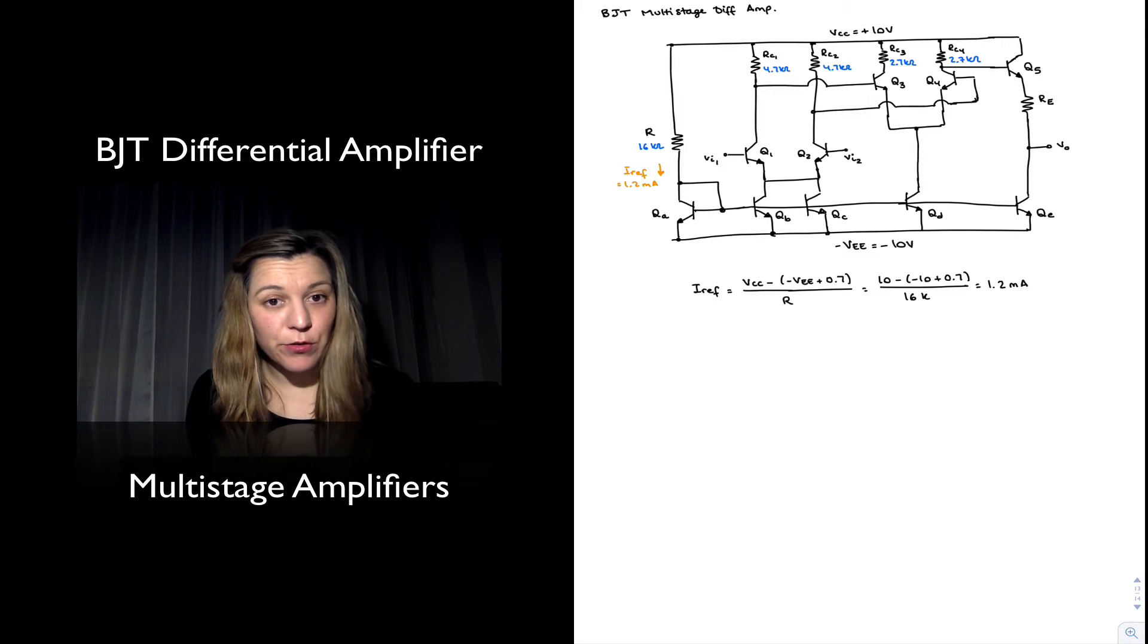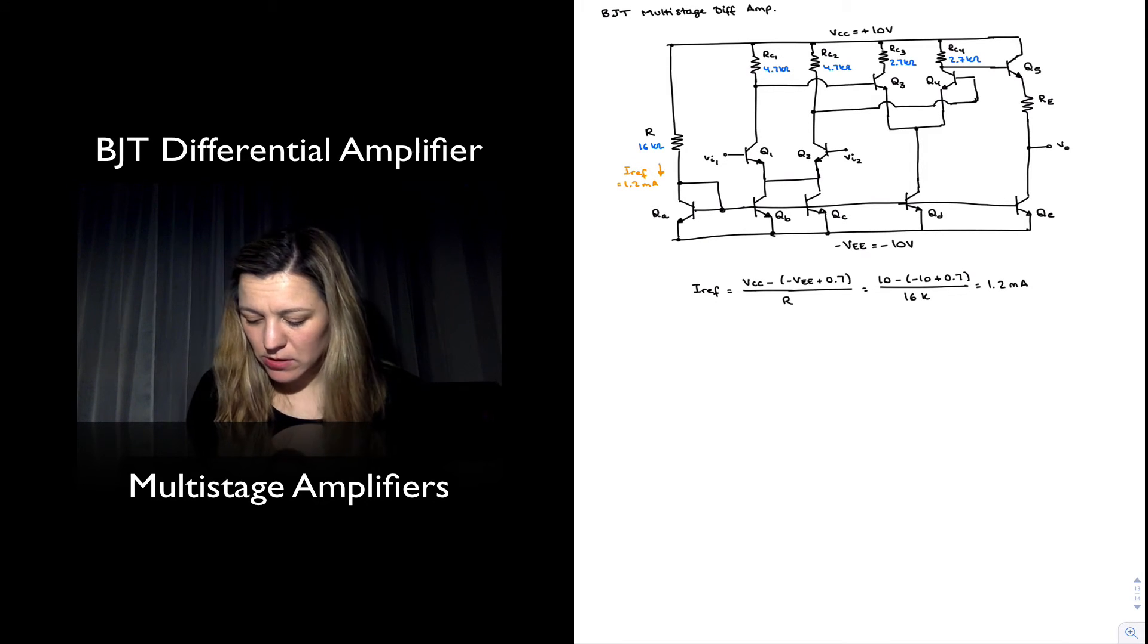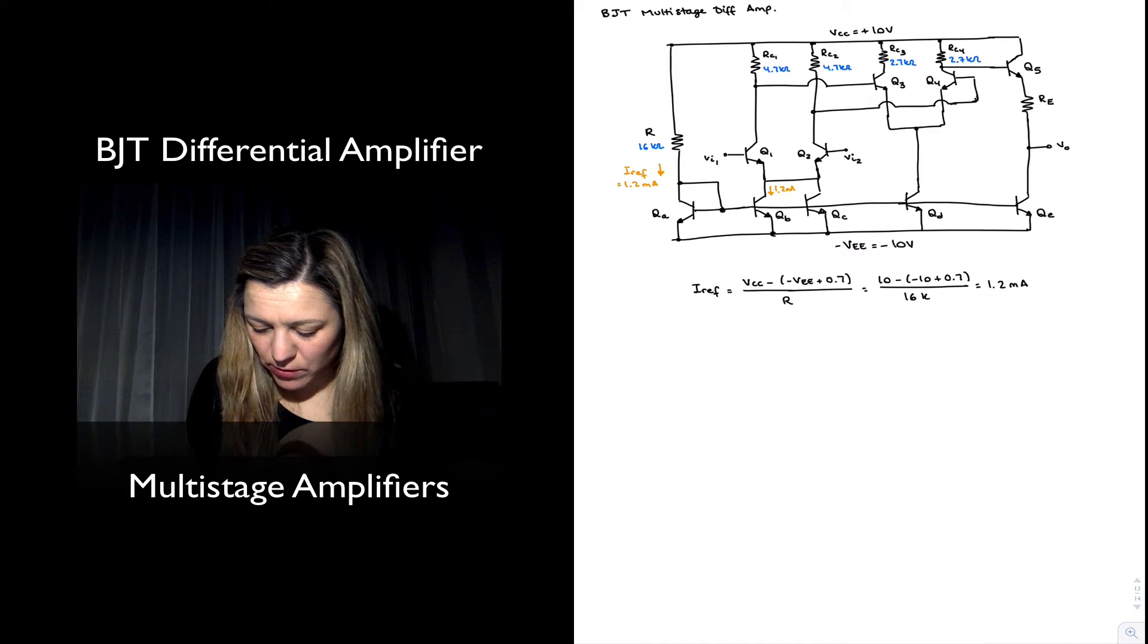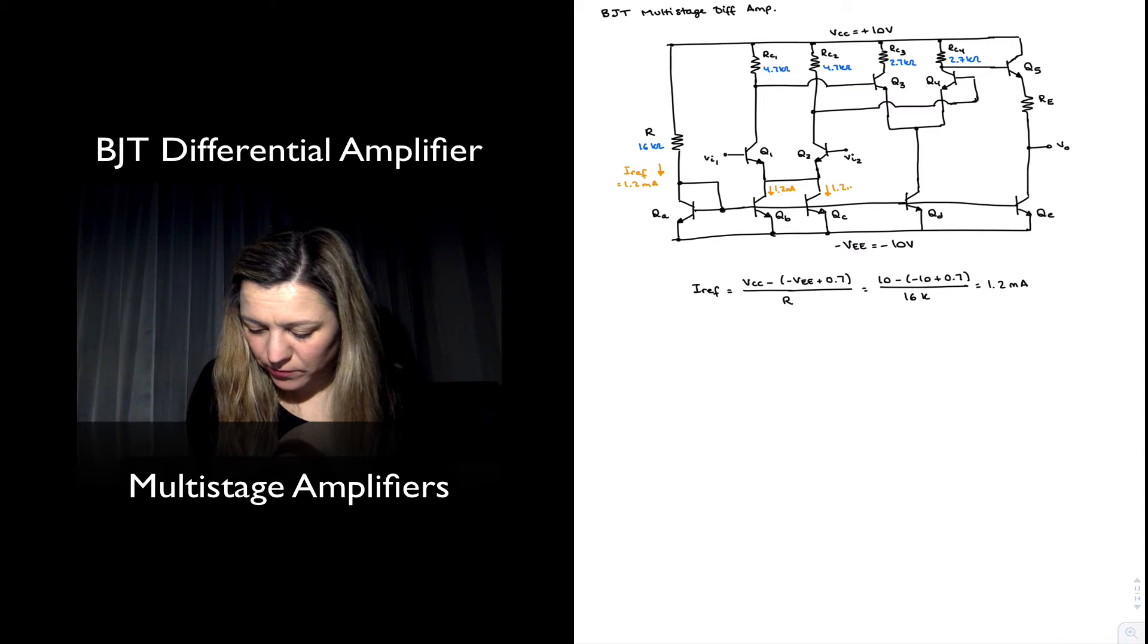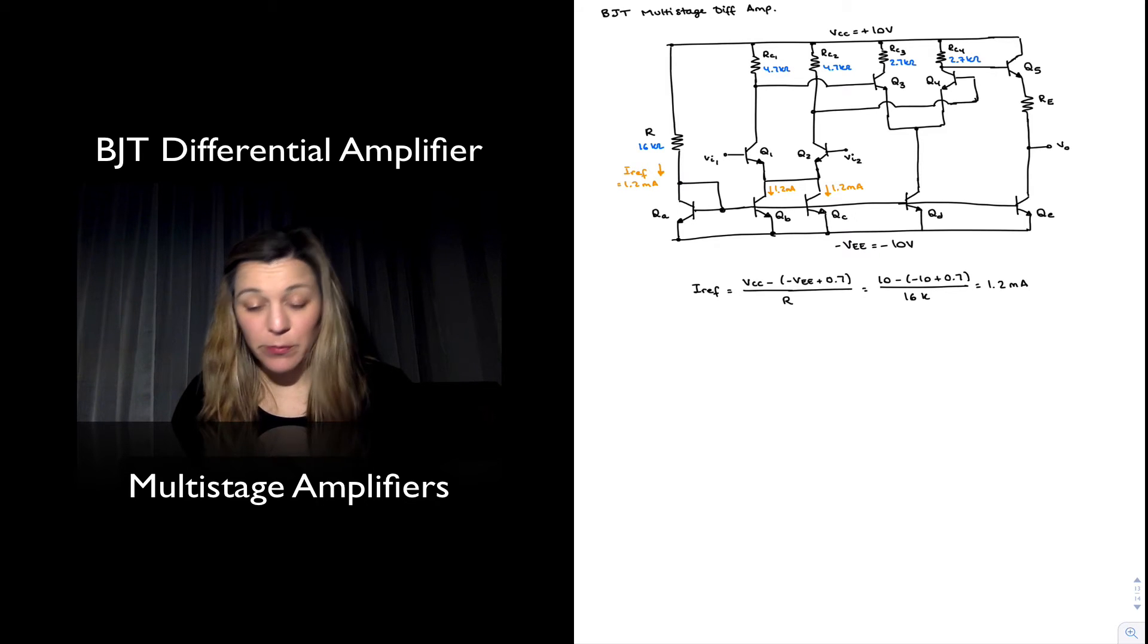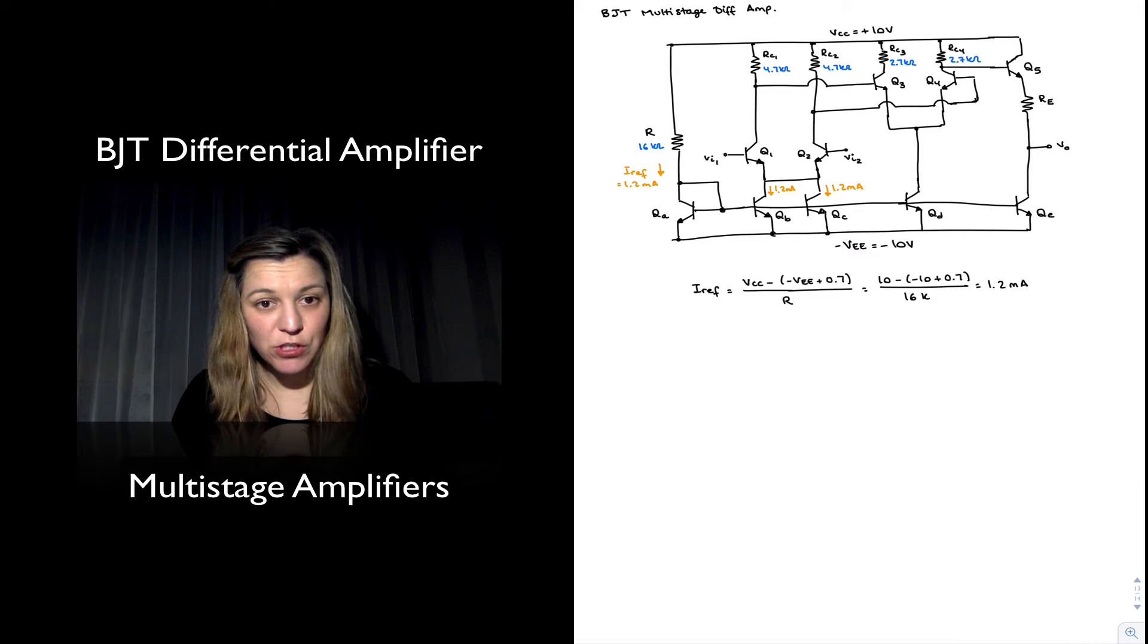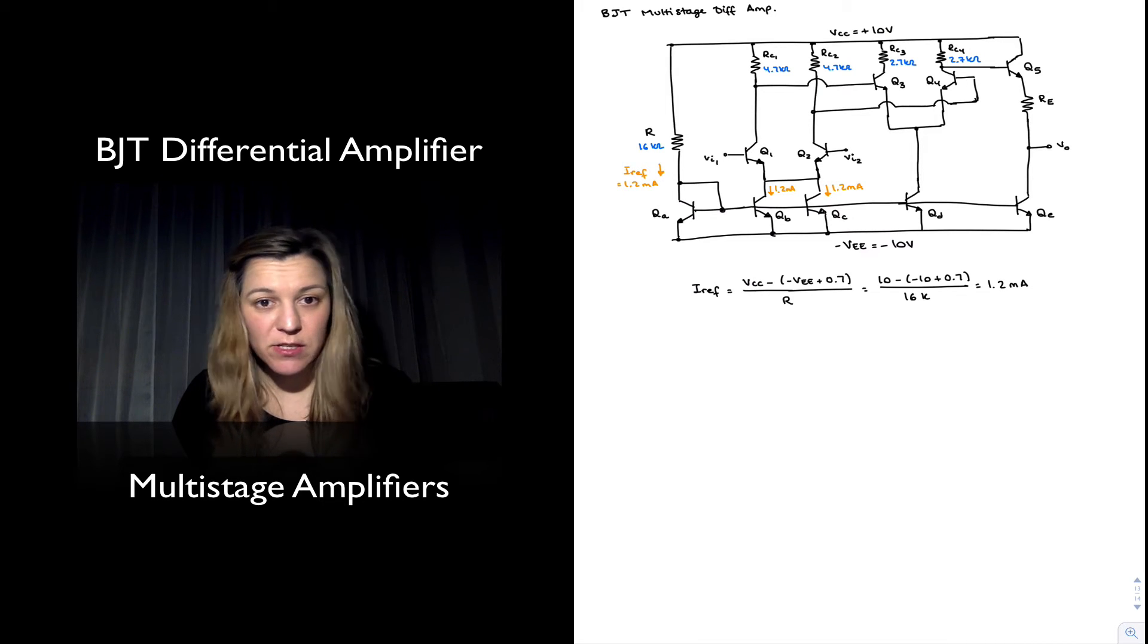So we're going to have 1.2 milliamps roughly flowing through transistor QA, ignoring the base currents. That means I'm going to have also 1.2 milliamps flowing through QB as well as QC. Notice how QB and QC have been connected in parallel.